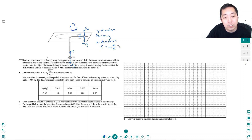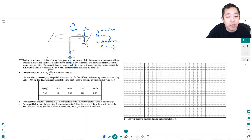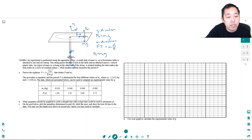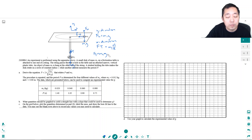The period is related to velocity. I'm going to call the tension ft to not be confused with period. I know ft is also equal to m2g, because m2 is not accelerating in either direction, so those forces have to balance. So I can plug that in and get m2g equals m1 v squared over r.